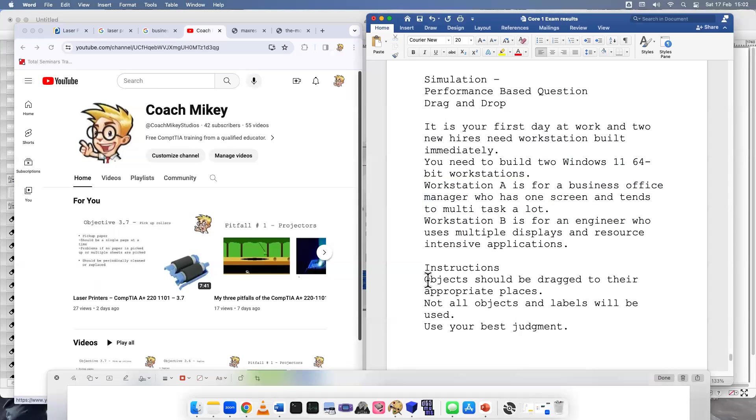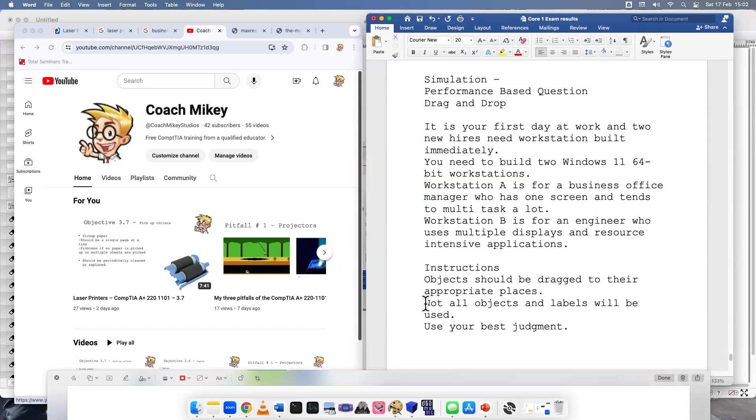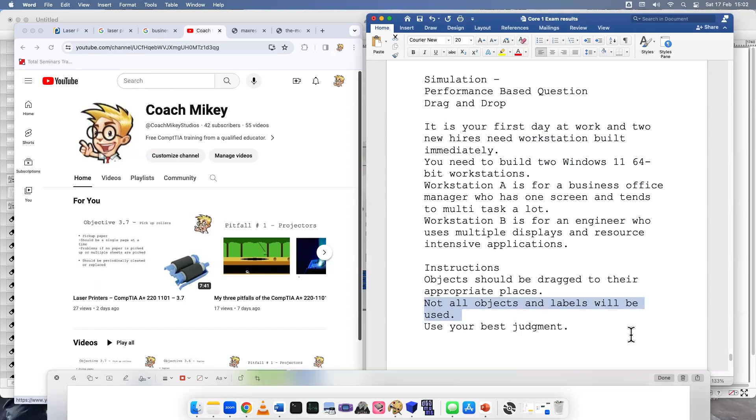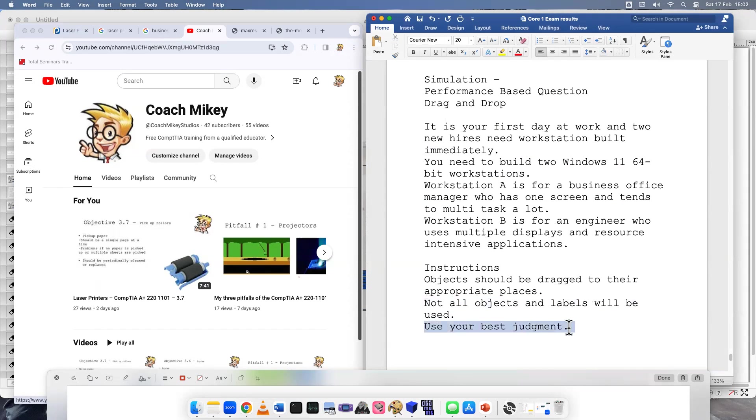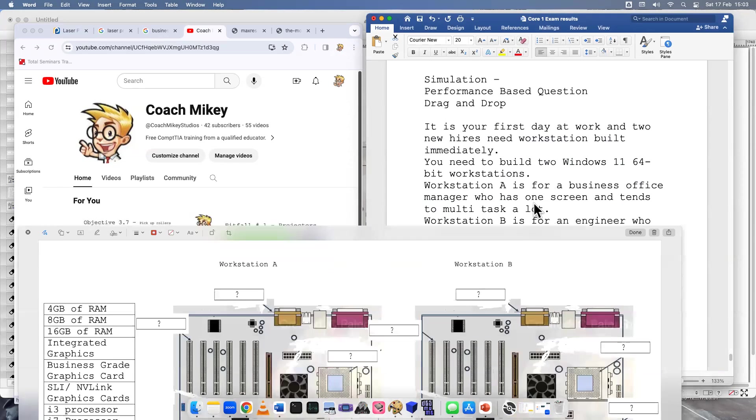So instructions. Objects should be dragged to their appropriate places. On this one, I made it a little tricky. Not all objects and labels will be used. So you may take a CompTIA exam where they want you to use them all, or maybe some will not. So be very careful. Use your best judgment. You have to use your judgment to do this task.